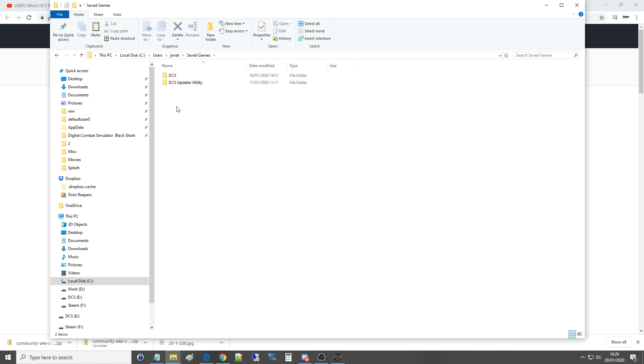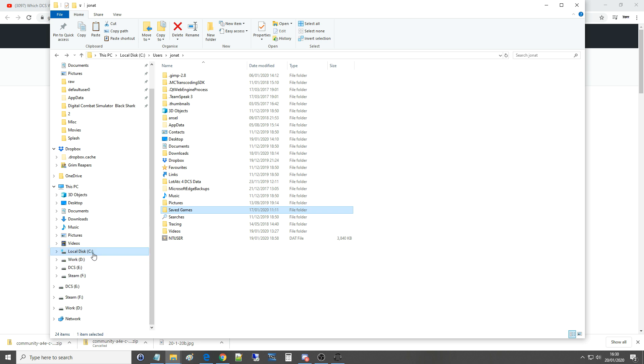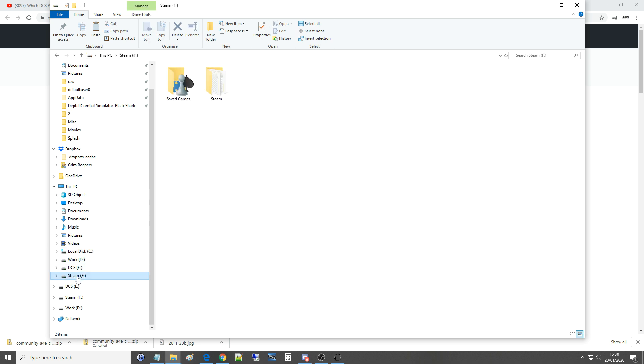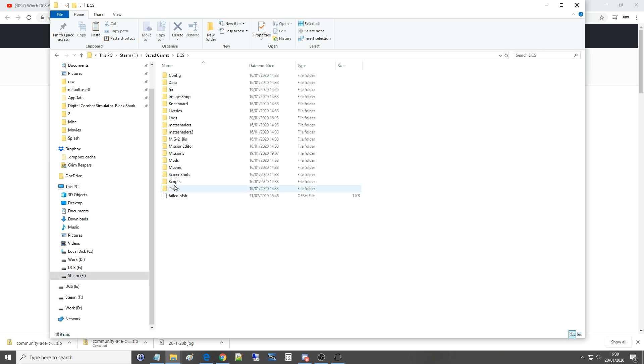Now I've actually moved mine despite it looking like it's there, it's not actually there anymore. I purposefully moved mine to another drive because I've run out of memory on my C drive, I've moved it to F drive. So F drive saved games for me, probably not for you, DCS and then we're going to go to Mods.